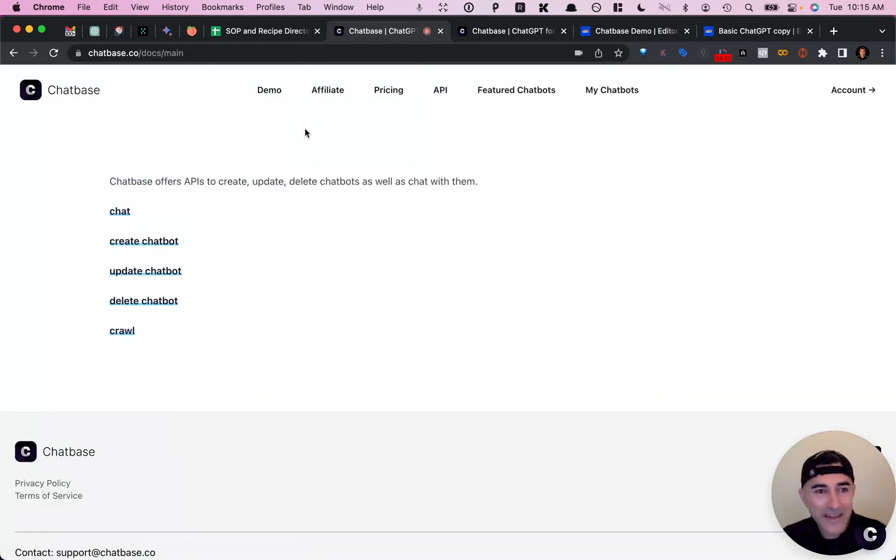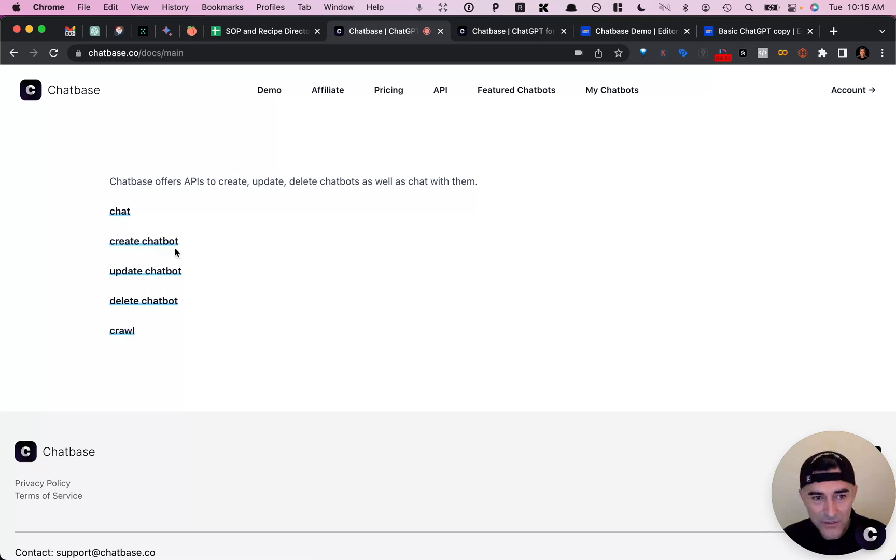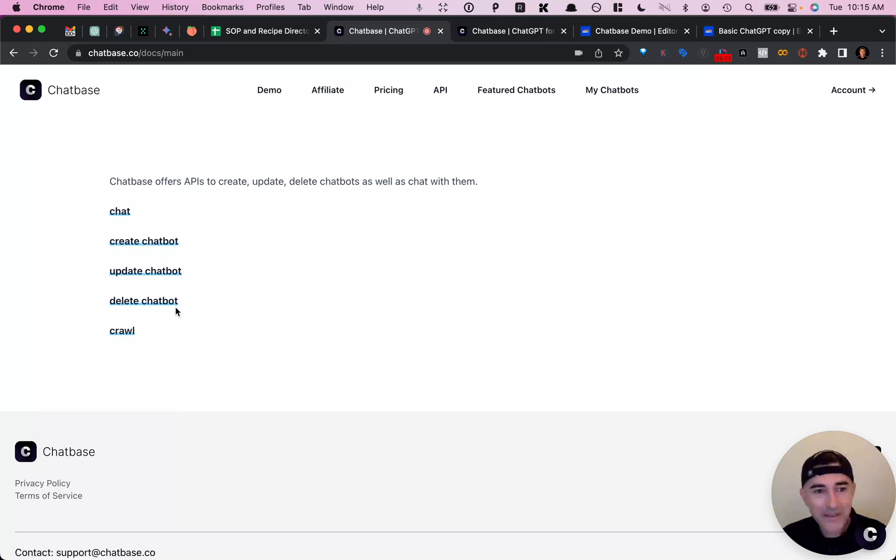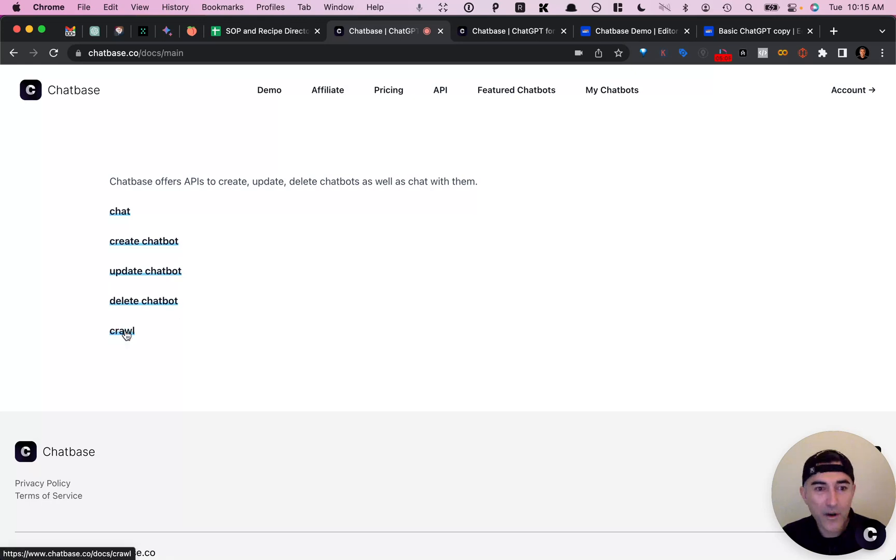Since we're talking about APIs, there's a couple other things that you can do. So you can create chatbots, which I haven't really gone into, you can update your chatbot, delete the chatbot. But the one that I thought was pretty cool was this crawl API call.